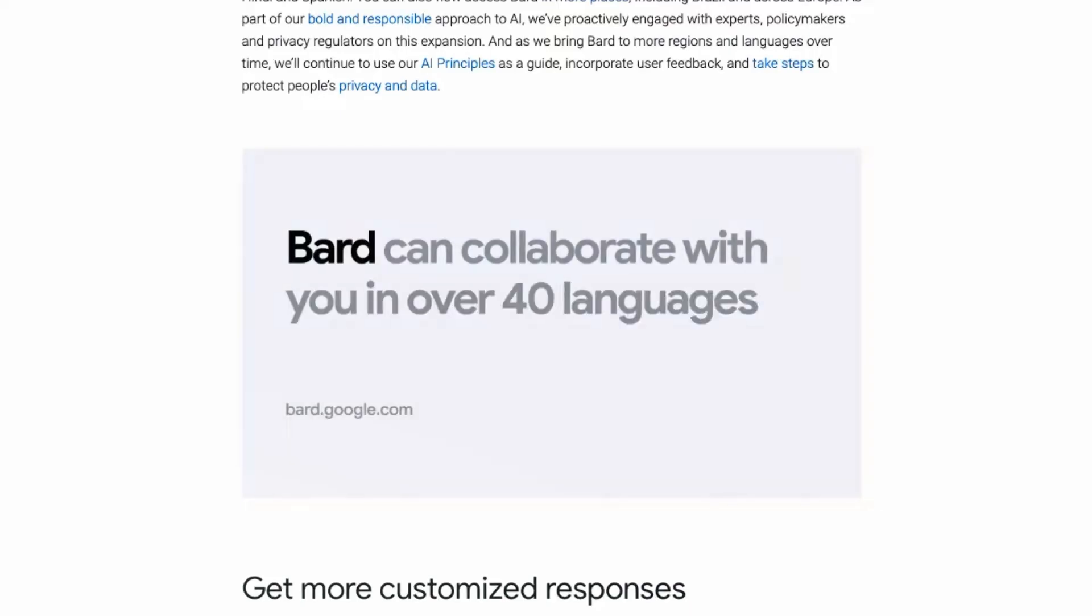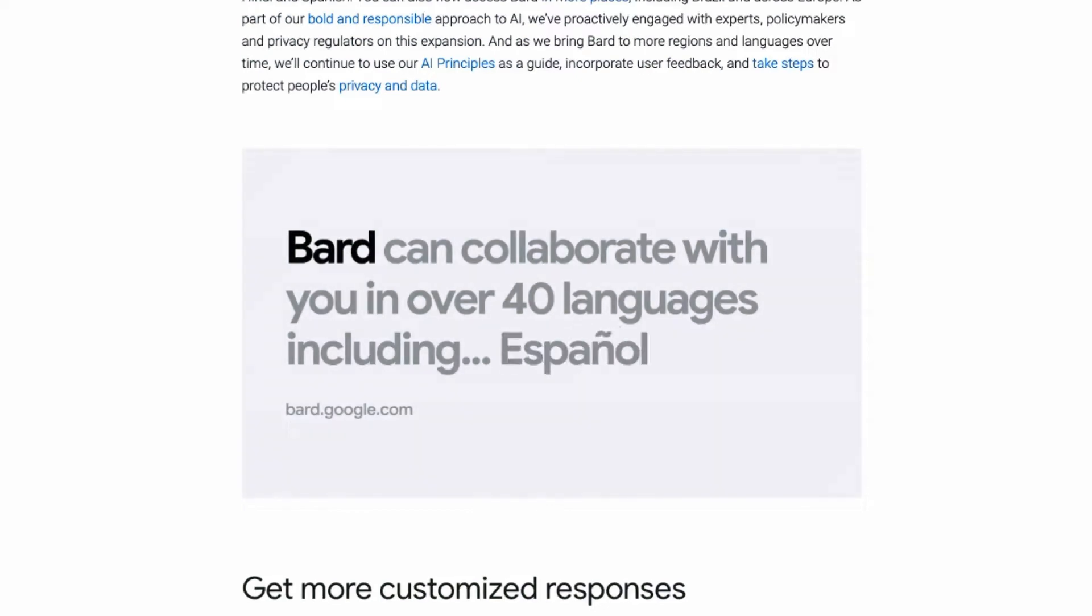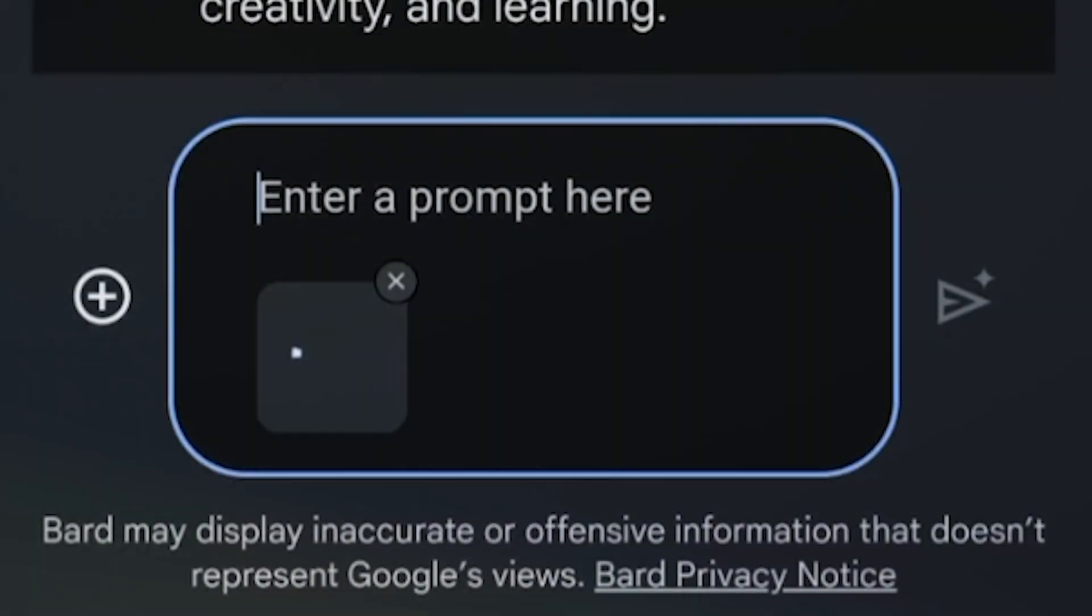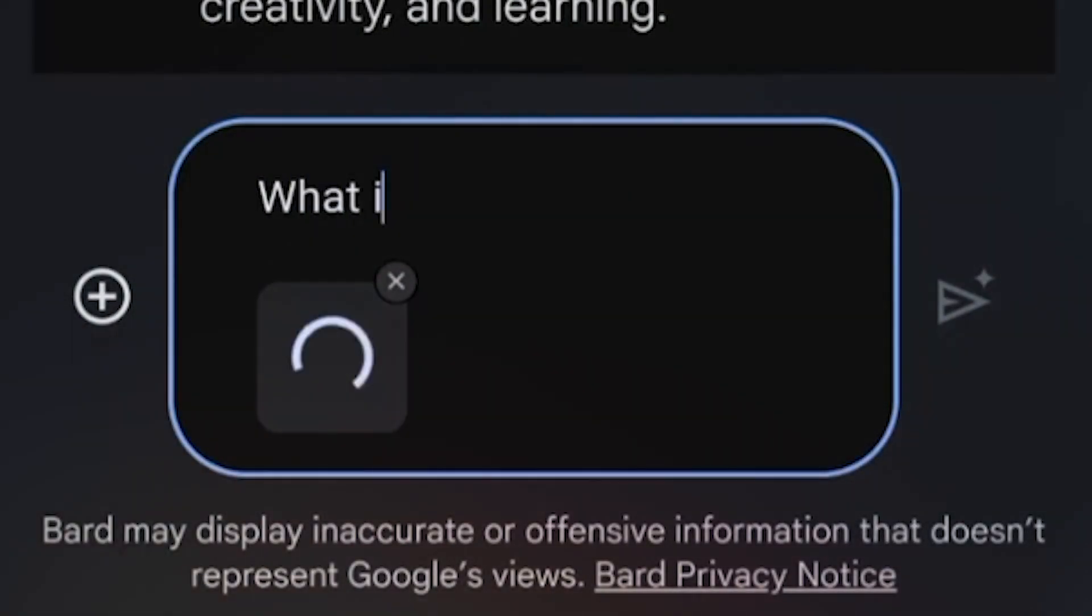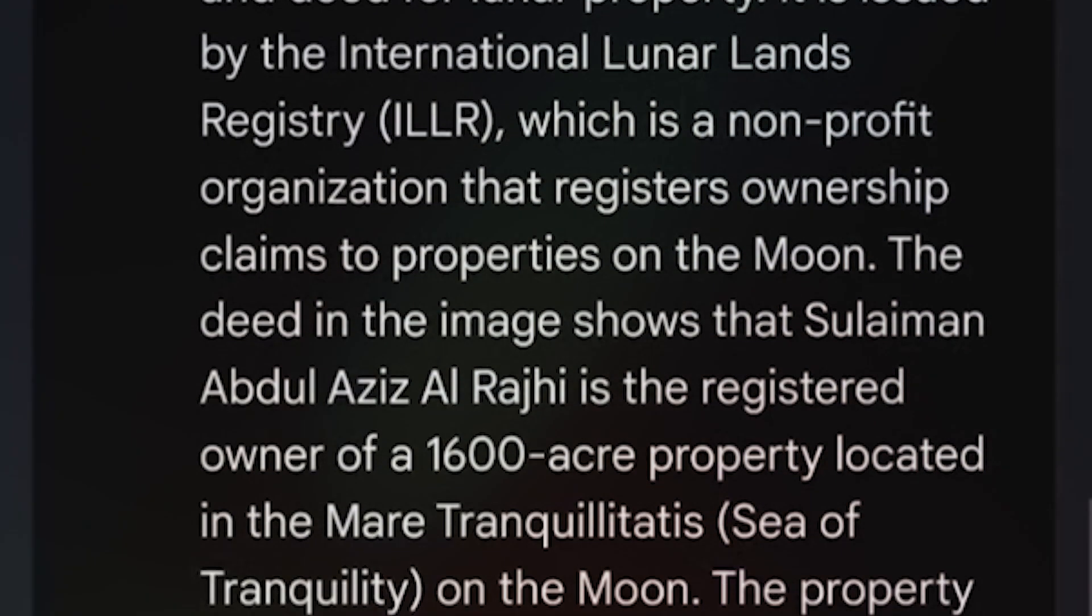Just a few days ago, Bard gained the ability to work with more than 40 new languages. Now, you can include pictures along with text when you talk to Bard. This opens up new possibilities for creativity and thinking.